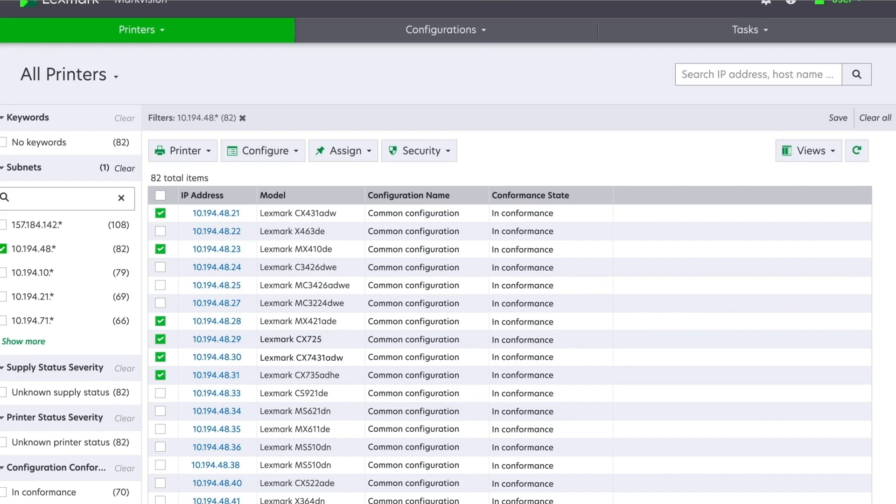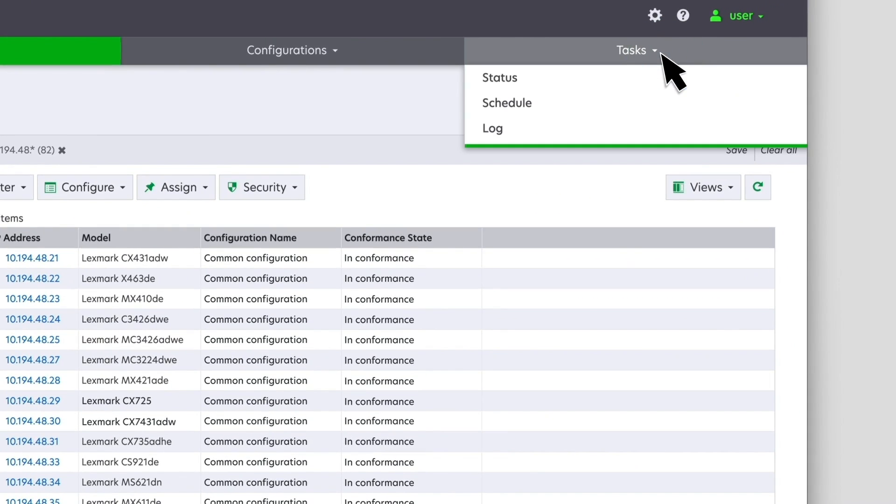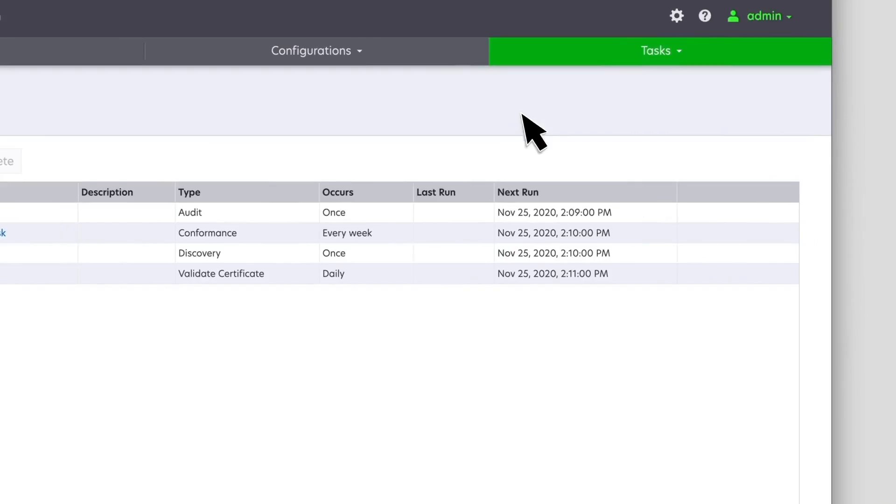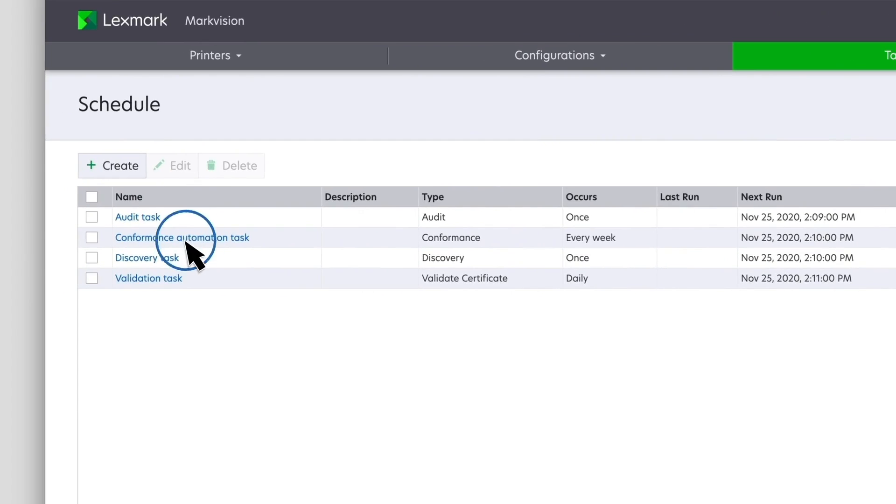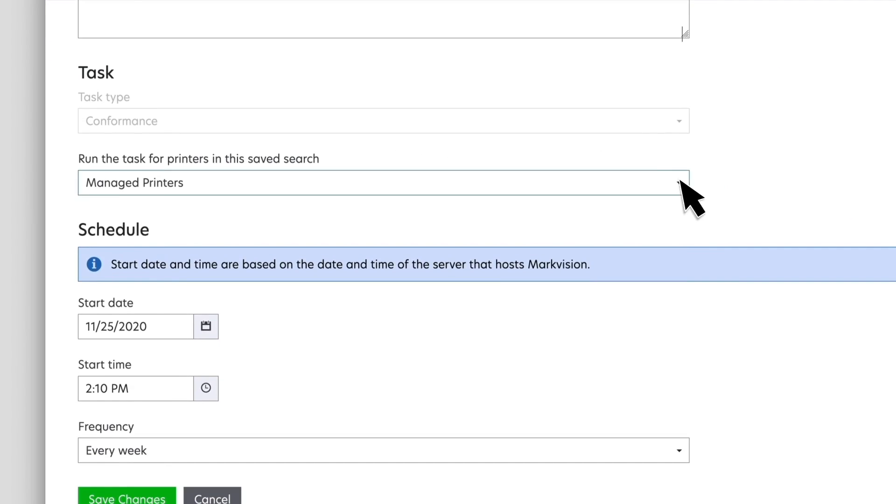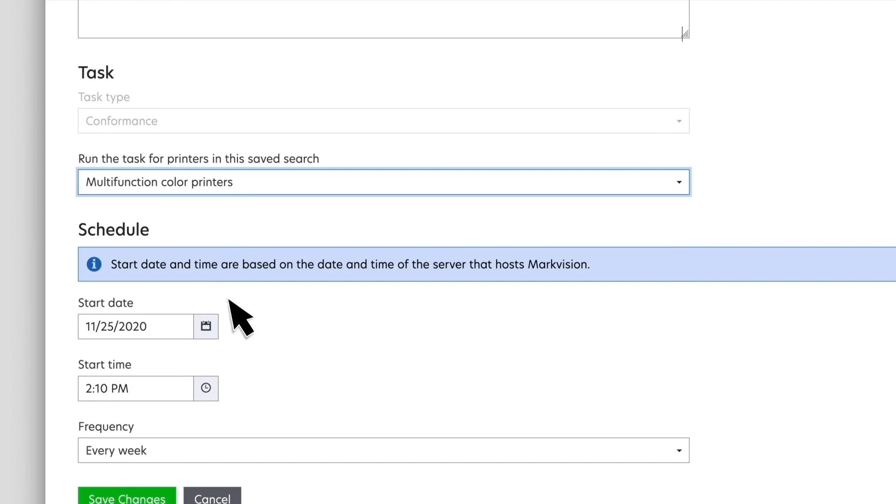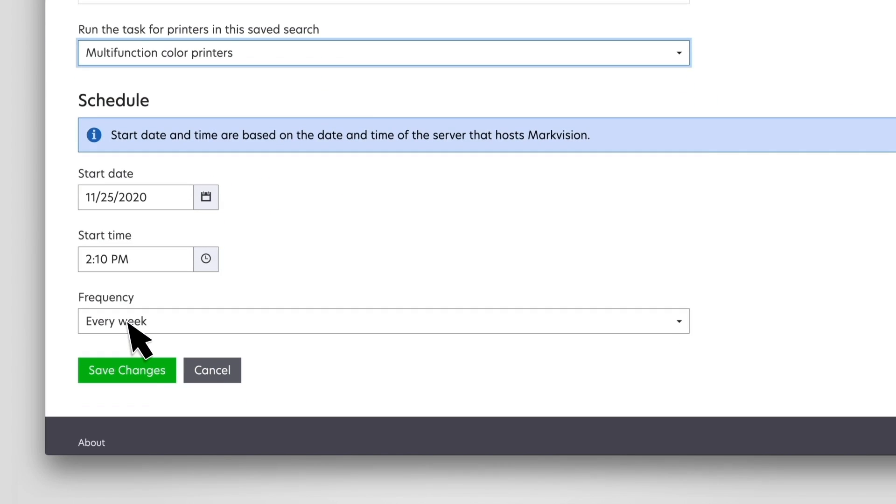Conformance and enforcement tasks can be scheduled. Click Tasks, and then click Schedule. Create a schedule by selecting the task, the save search, the date and time, and the frequency.